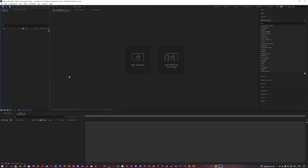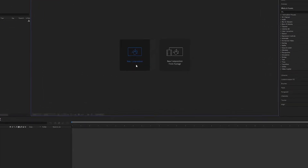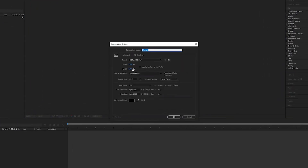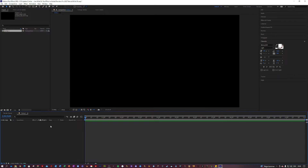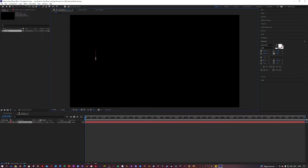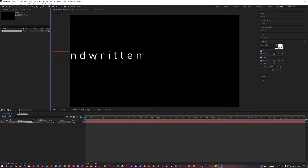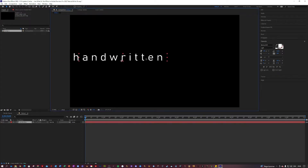First thing you want to do is create a new composition. Let's make that 1920 by 1080, 30 frames, and let's make it 12 seconds long and just hit OK. Next up, you want to type in your title. You can do that by just pressing Ctrl T, clicking up here, click on your composition, and I'm going to type in "handwritten" just for this example. Let's drag it to the middle so we can see.